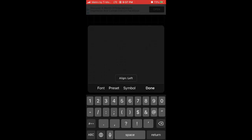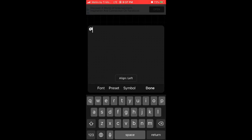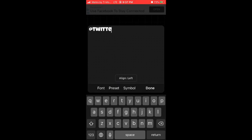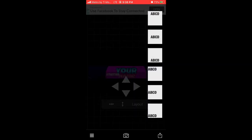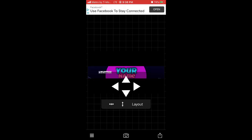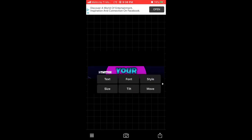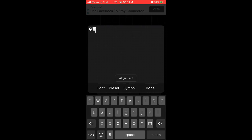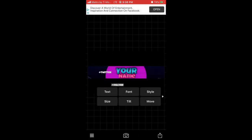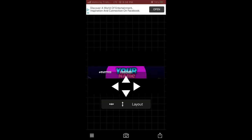Now add your social media handles. Put whatever handle you want — like '@Twitter.' Resize it and move it to the middle. Then copy it and change the text to something like '@Discord.' Move that one to the middle and shift it to the right.